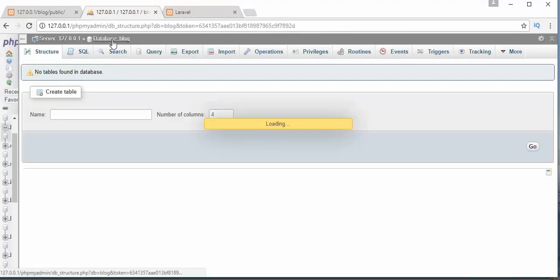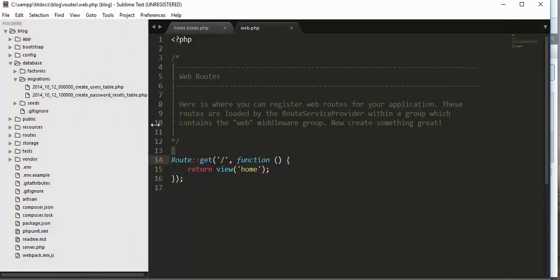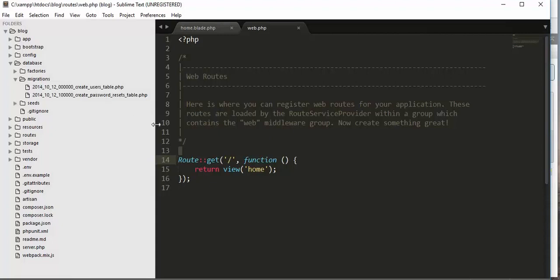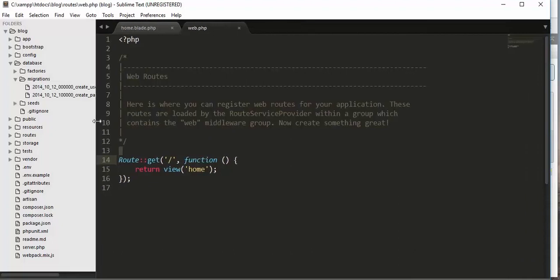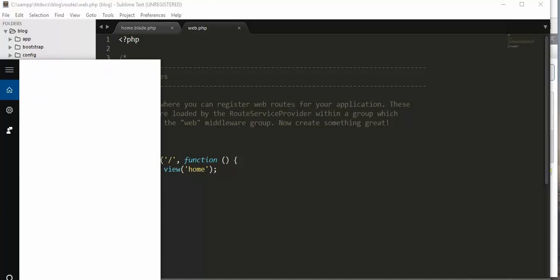Right now if I click on the database, we haven't got any tables because we haven't created any tables inside our database. We just created a plain database, and here we have two schema files. In order to convert the schema files into database tables, we need to go to our command prompt.